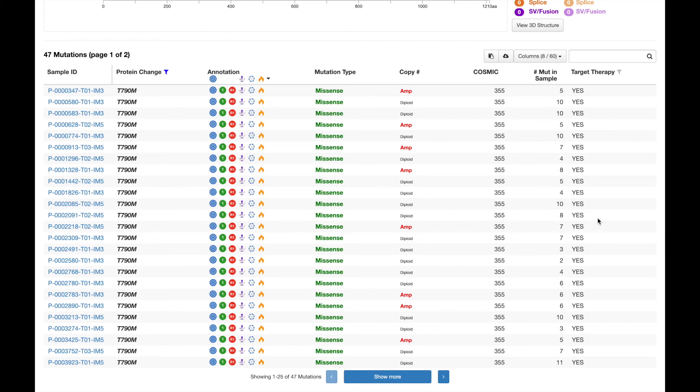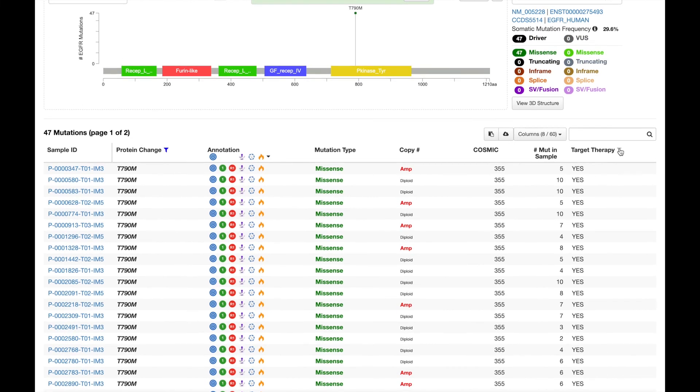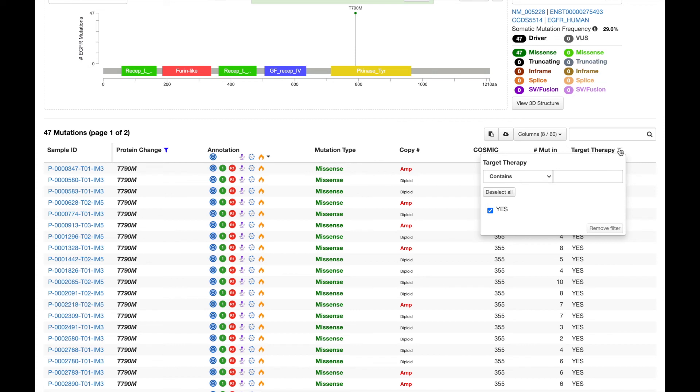We can continue to scroll through the table, or we can actually come back to this filter feature, which also serves to summarize the data, and see that every patient with a T790M mutation has received targeted therapy.